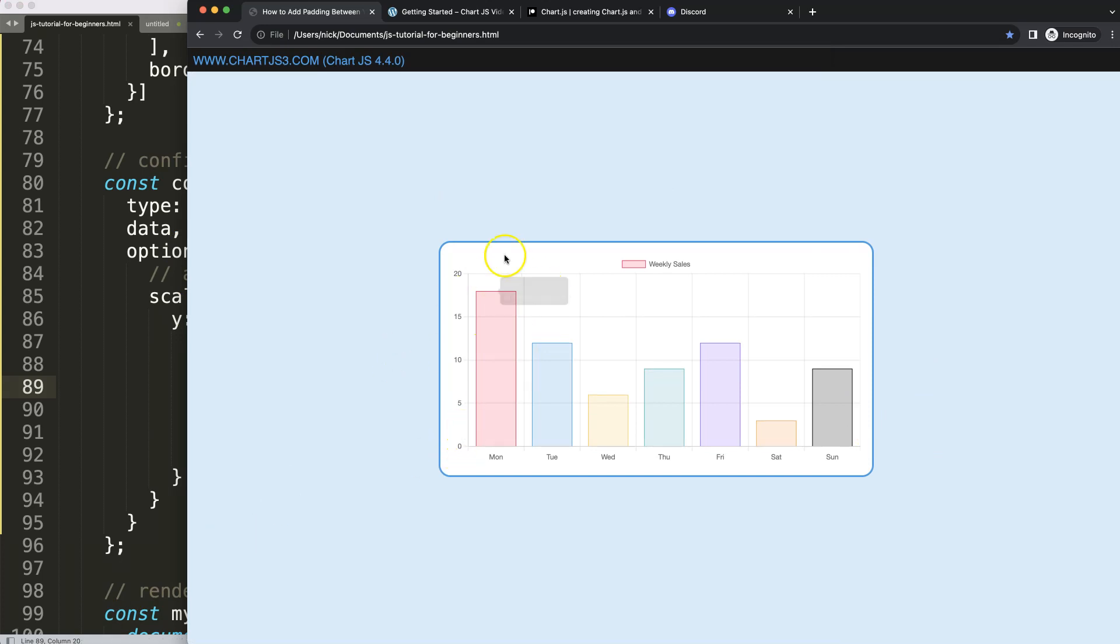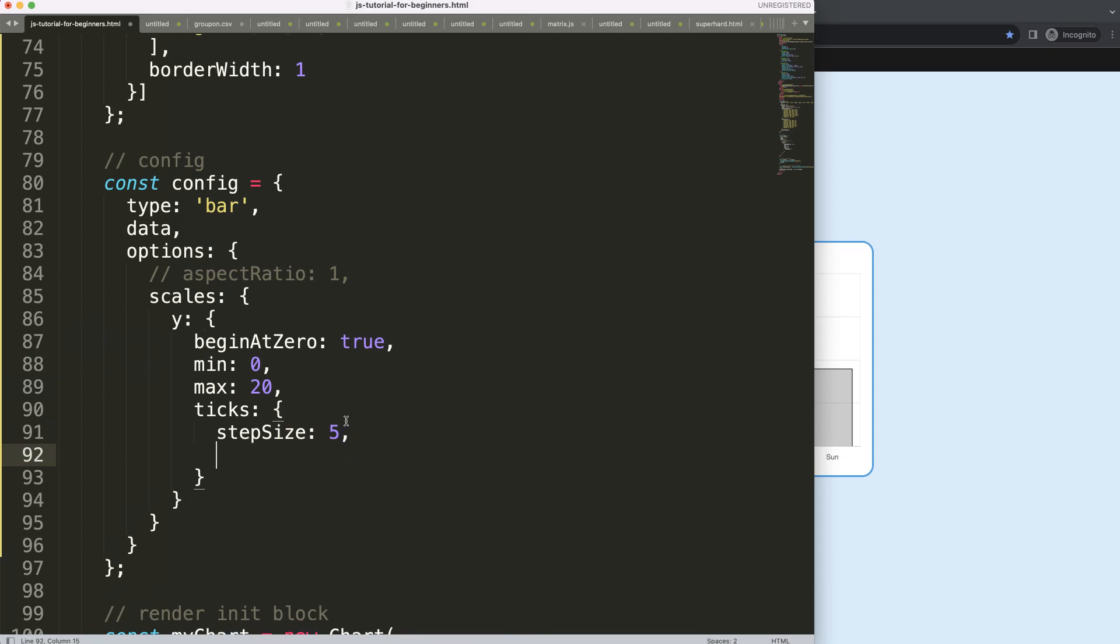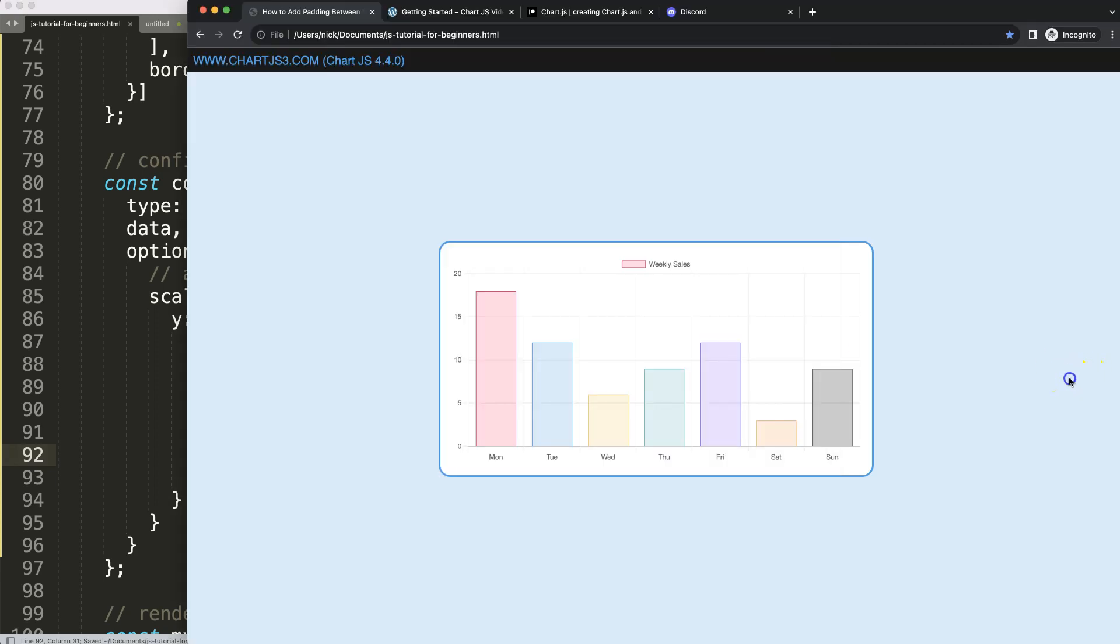So this is one of them. And then the final option would be the max tick limit, or ticks limit if I'm not mistaken. And by default, this is set on 11. We could say we only want to have 4 ticks at the very max.